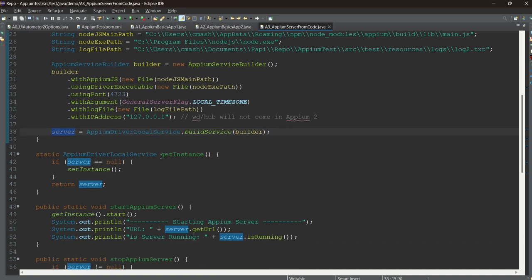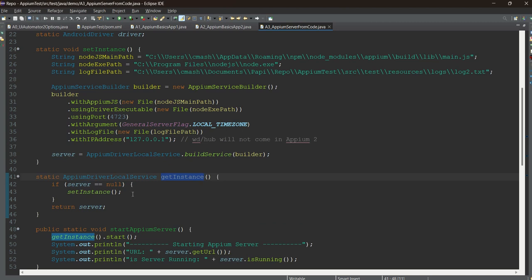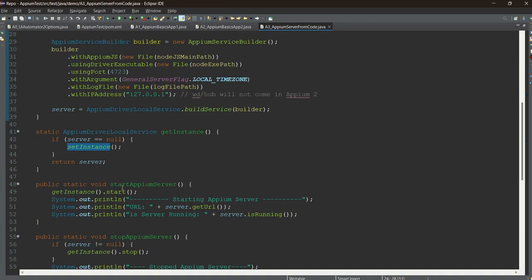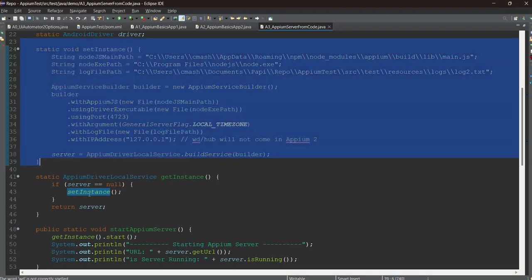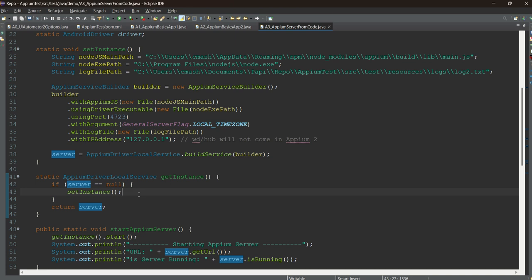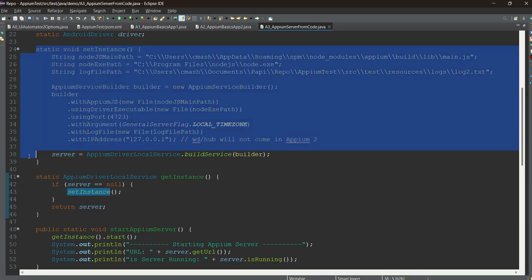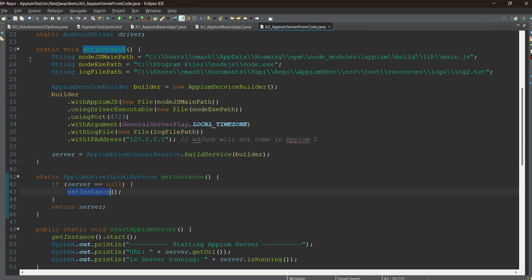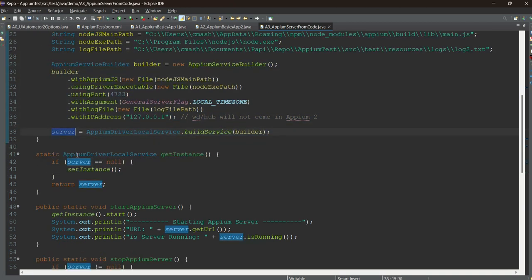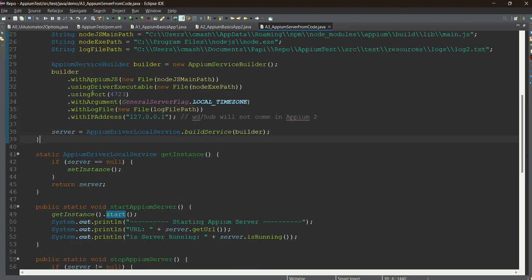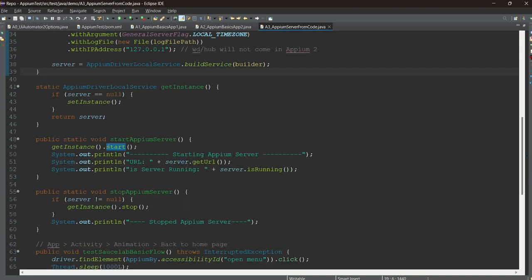Build service and just pass the builder and this server will be up and running. Basically you have set up all the required things. Now you just need to create get instance method. If the server is null, then you just call this particular set instance. I am calling this particular method here if and only if the server is null. If your Appium is already running, let's say you are working on a big framework, if somewhere in some code it has already been started, it will simply pass this particular server. Only if the server has not been started, then only I will call this particular method. Server will be ready with all the required conditions and properties, and once you call this particular method, server will start.